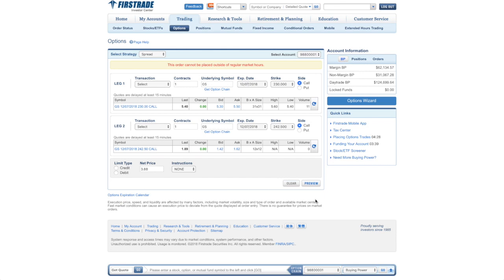And the best part of the integration that we've done with the FirstTrade platform is that it pre-fills your ticket for you so that you don't have to enter anything manually. You can simply select a price and send this off for execution.